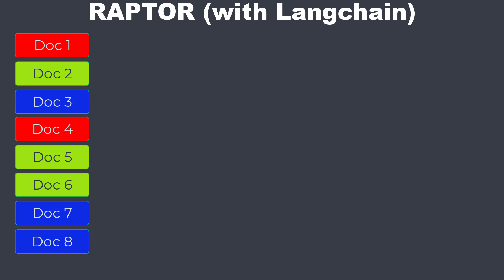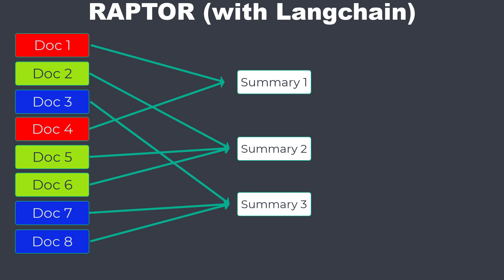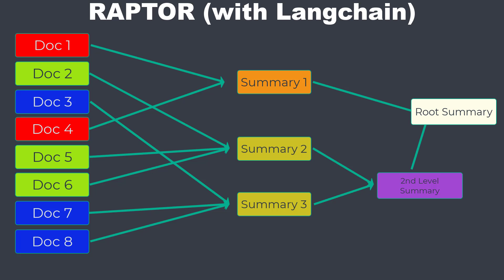We then take all chunks belonging to each cluster and let a large language model generate a summary for them. The summaries are then again embedded and clustered, repeating the process until we only have a final root document left. Raptor addresses the issue that normal RAG only covers small parts of text, but the broader semantic depths of text often get lost.